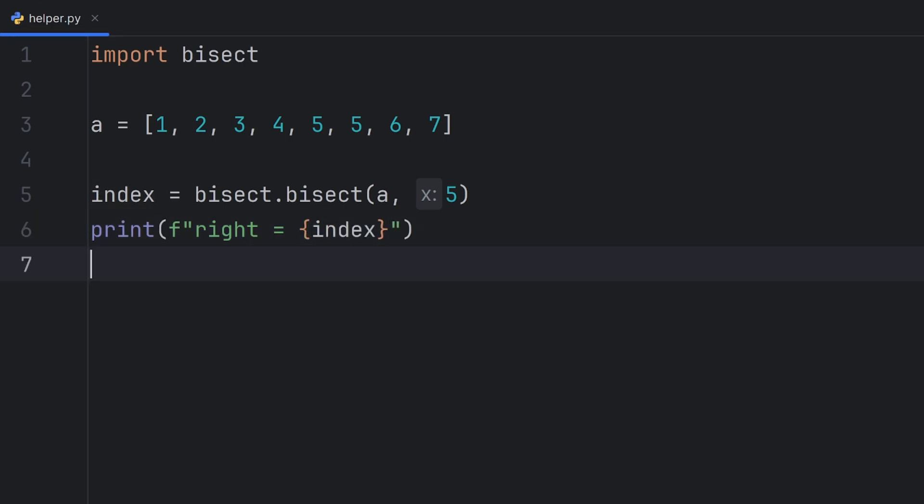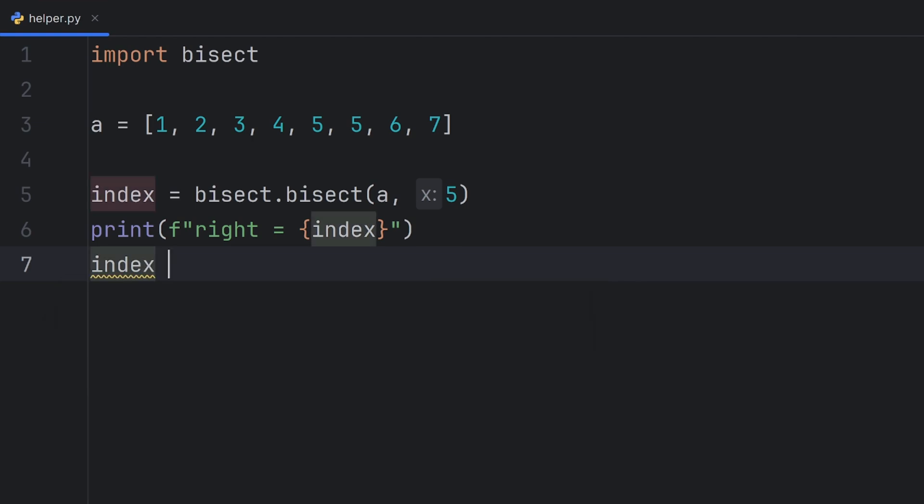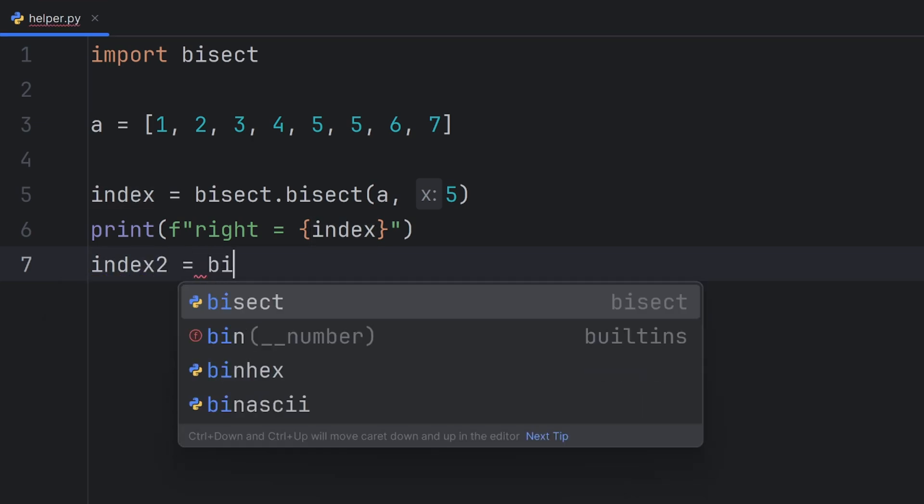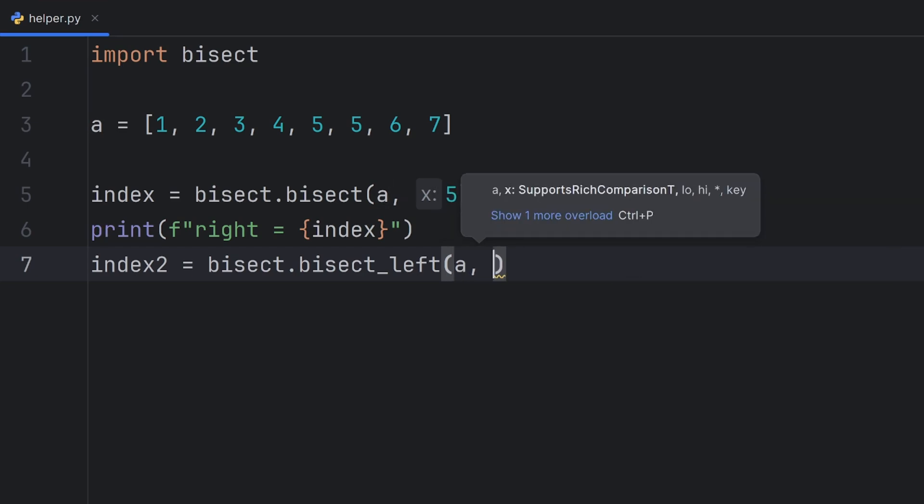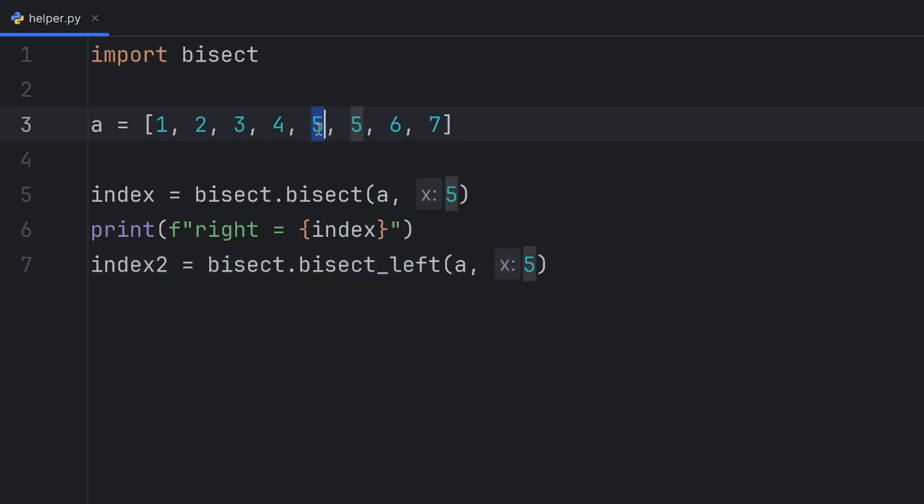I will also show you a function that will give you the leftmost value and that is bisect_left. It has the same parameters but this one will return 4 because it will point to this position here.